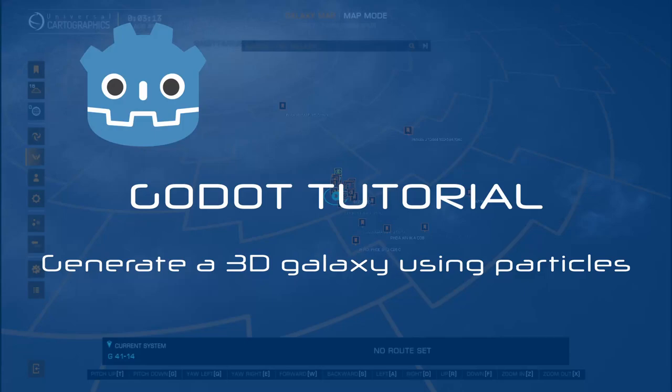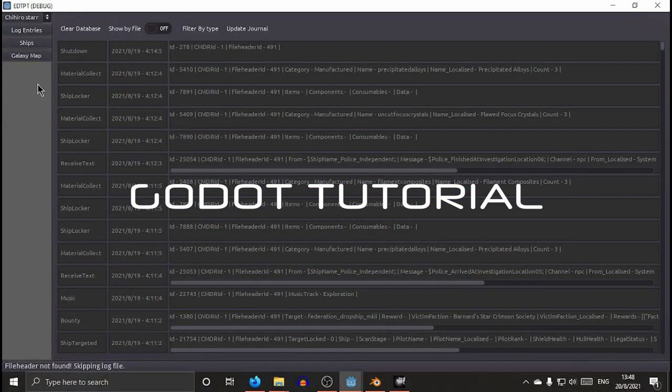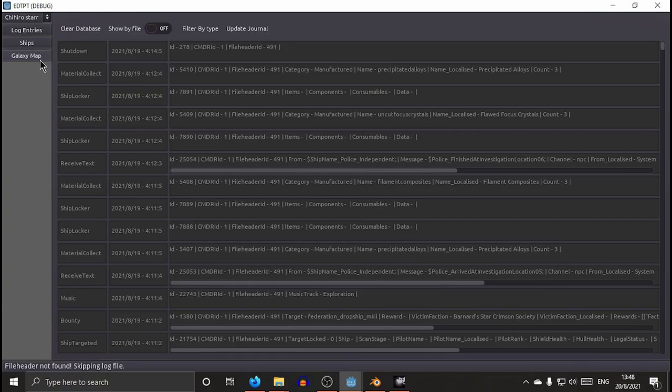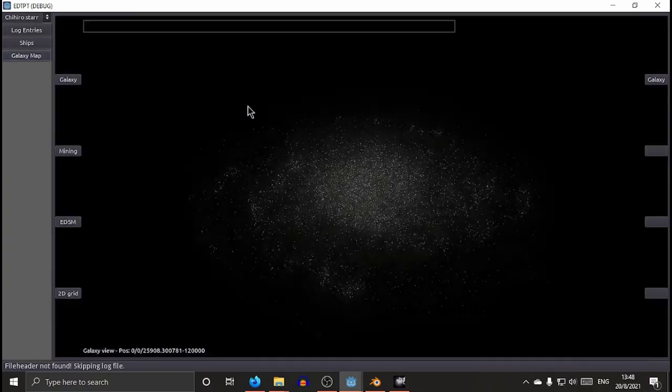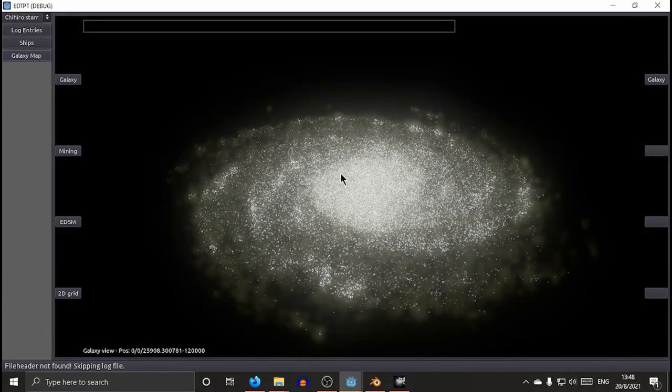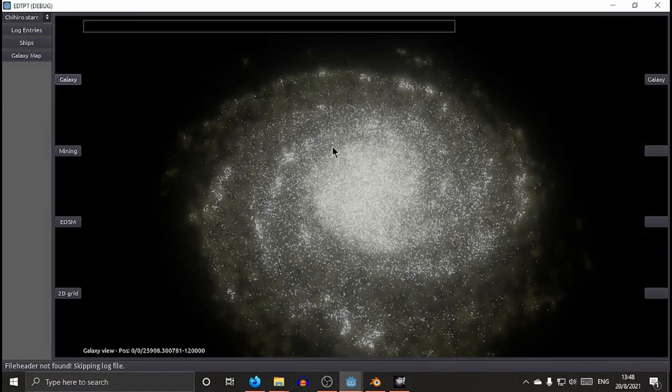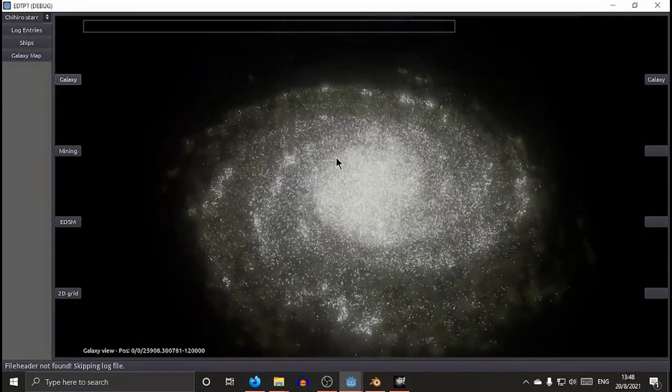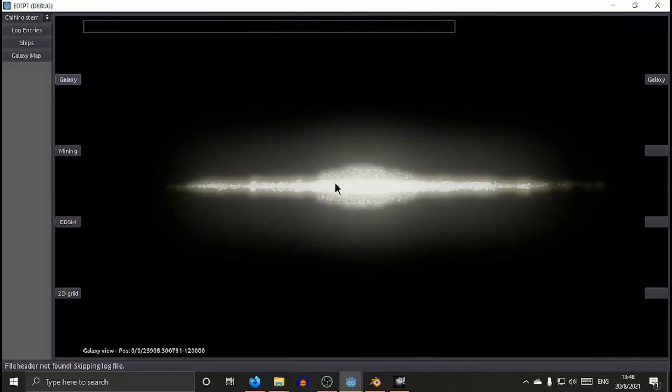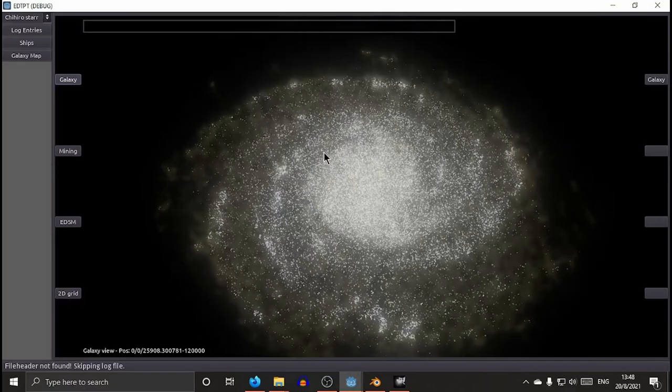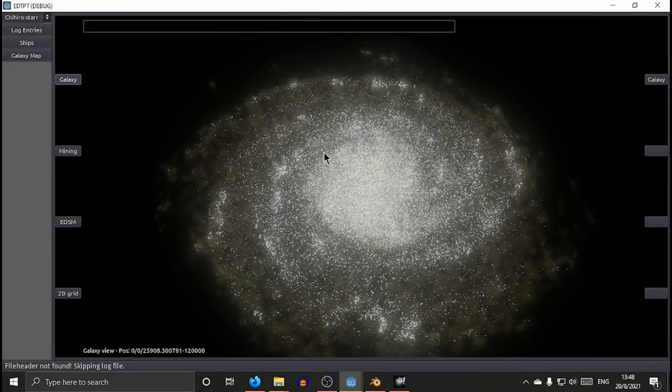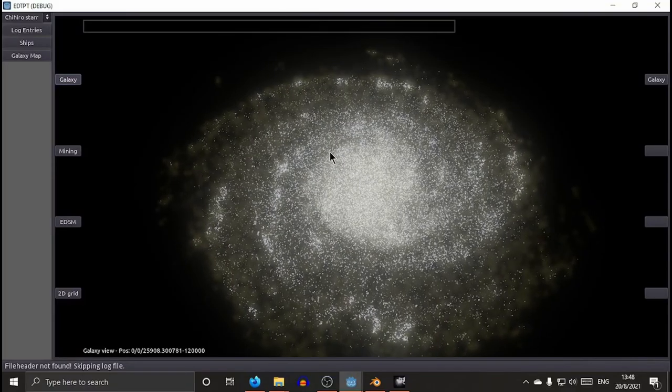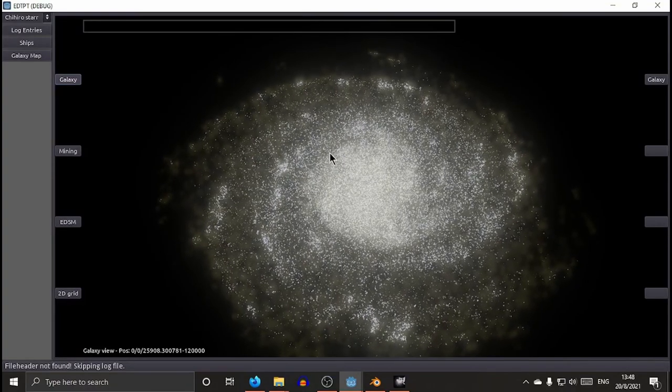Okay, welcome to this brief tutorial. Some people have appreciated what I did with particles in Godot.